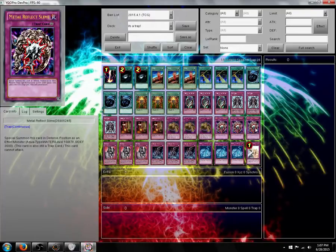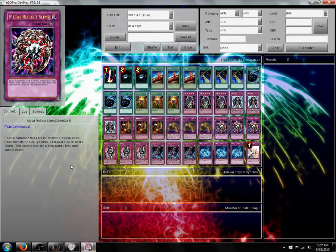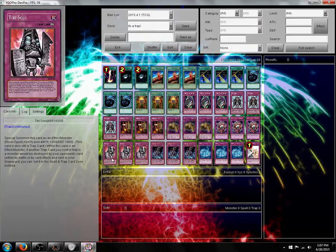Metal Reflect Slime. Summon at level 10, zero attack, 3000 defense. Pretty good. Pretty old school.